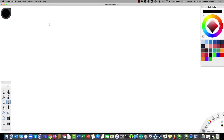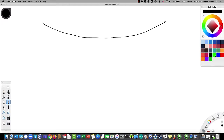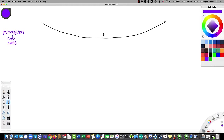Now, the funny thing about this retina is that the cells are arranged in a way you probably wouldn't normally expect. Let's take another look at the back of the eye. We're going to talk about three layers of cells in the retina. The first layer is the photoreceptors, which come in two sorts: rods and cones.